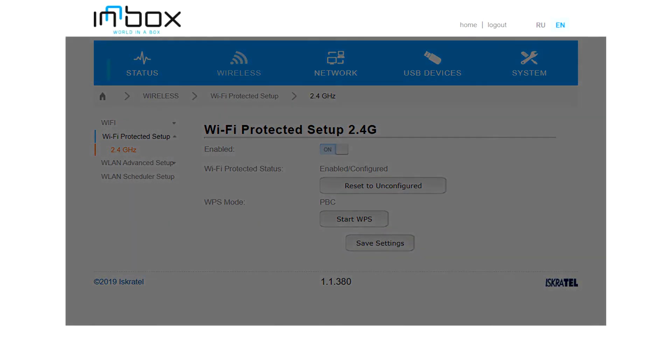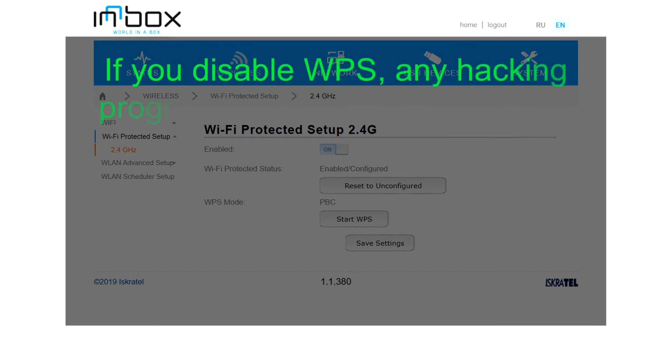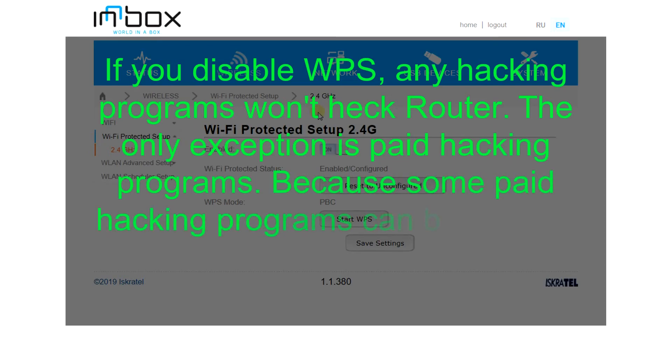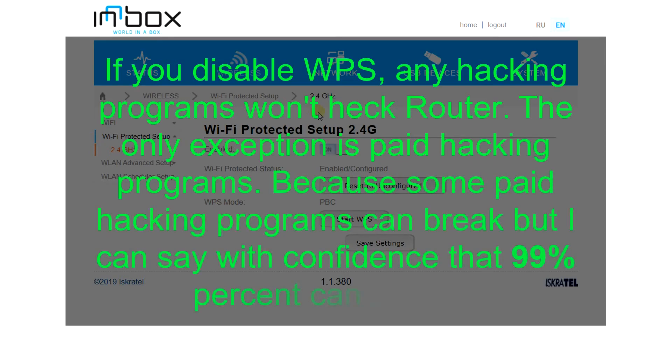If you disable WPS, any hacking programs won't hack router. The only exception is paid hacking programs. Because some paid hacking programs can break, but I can say with confidence that 99% can protect.